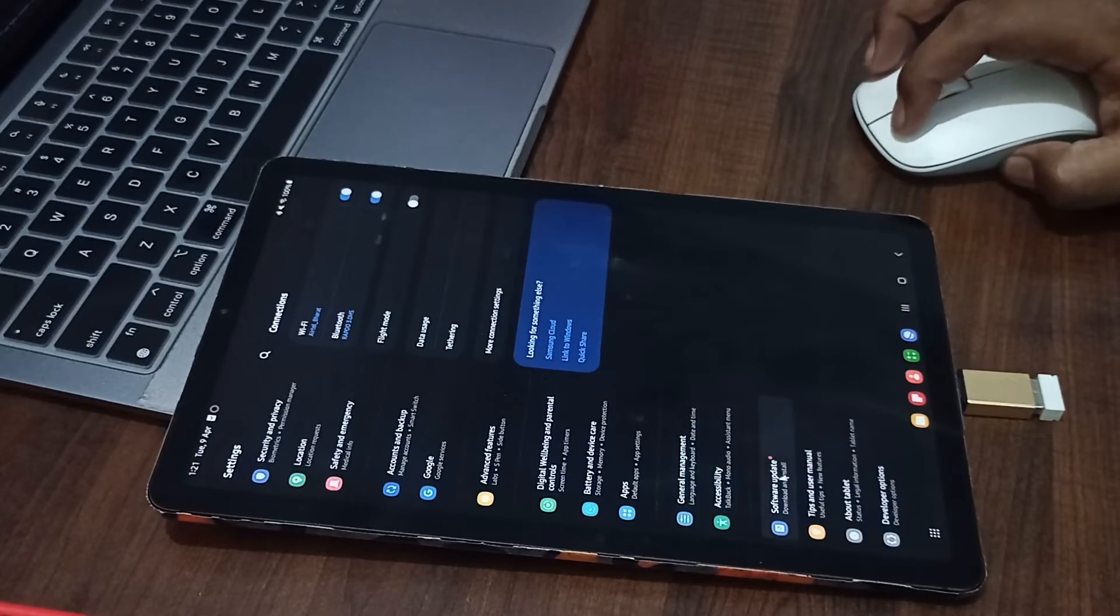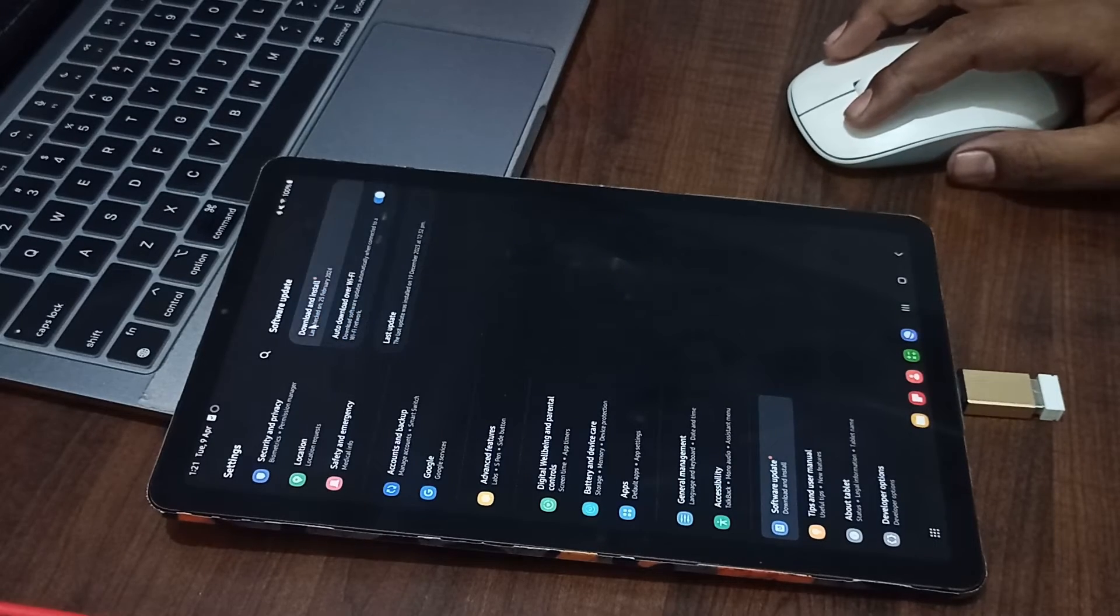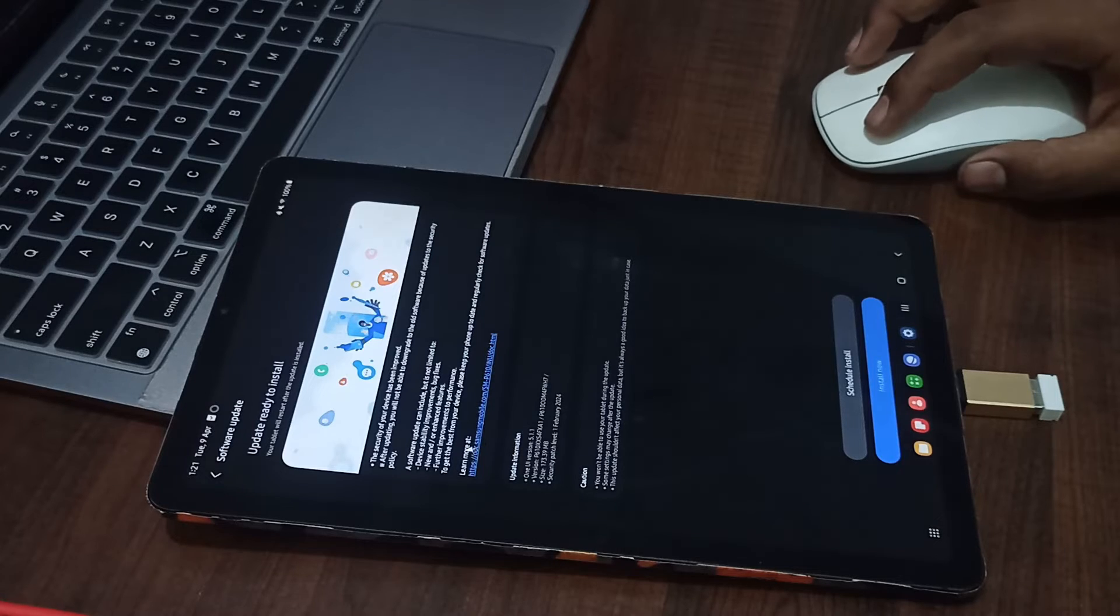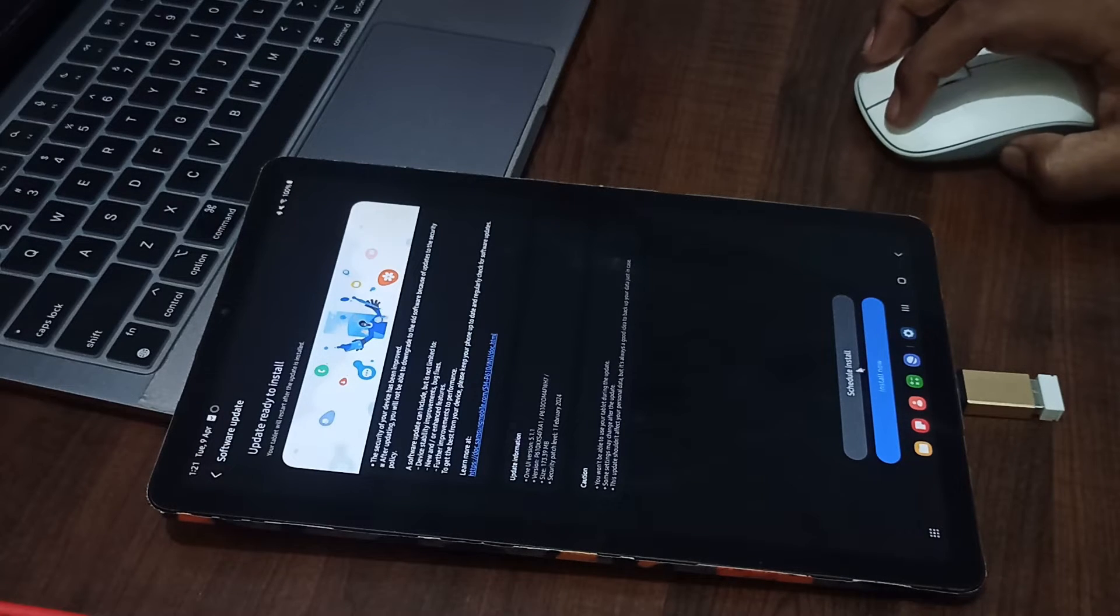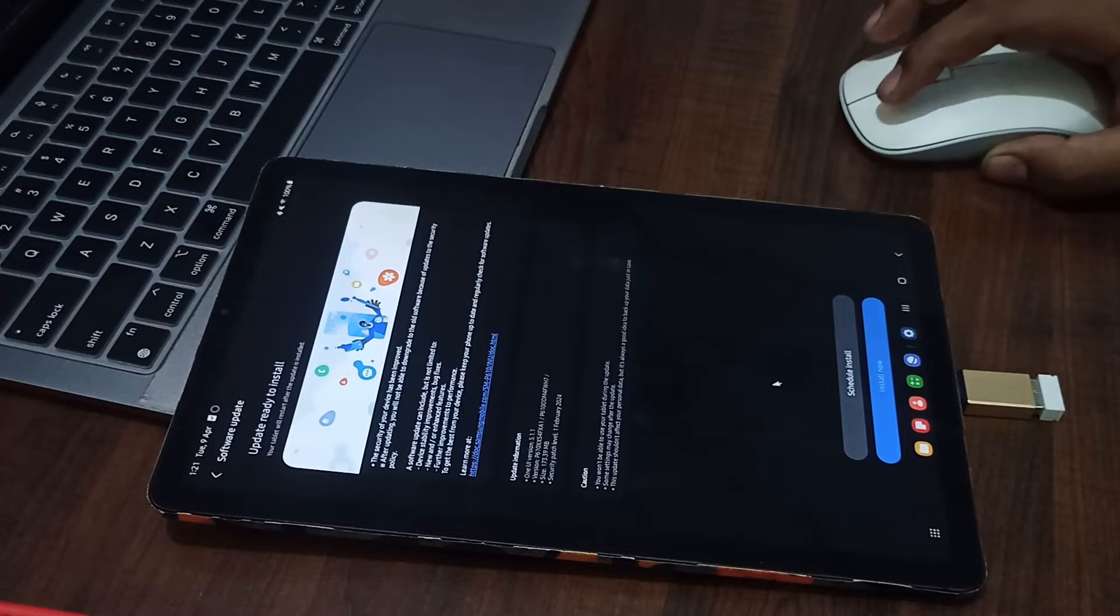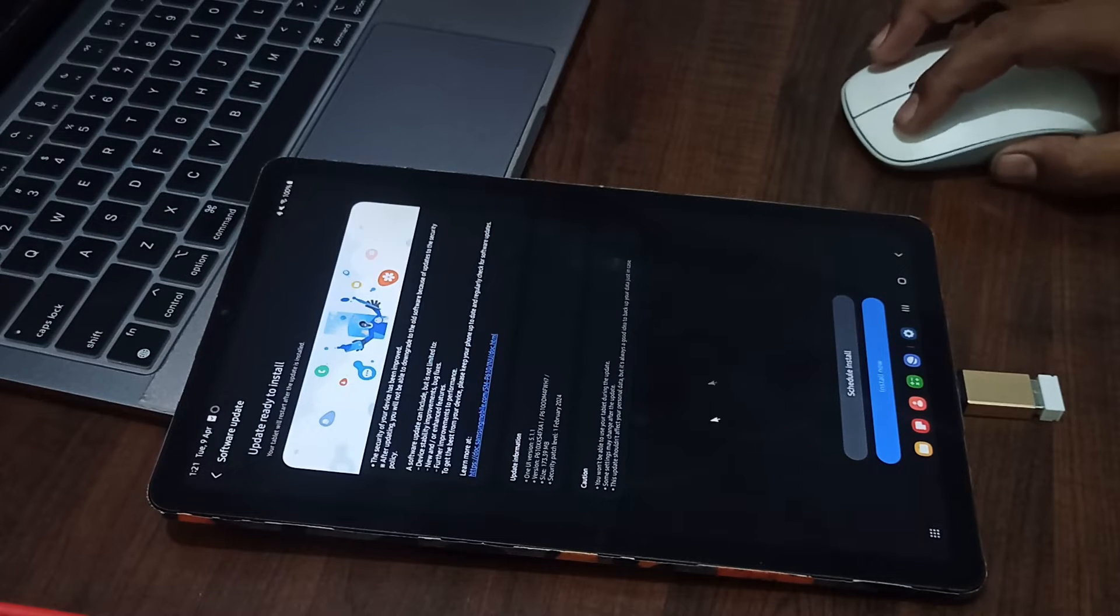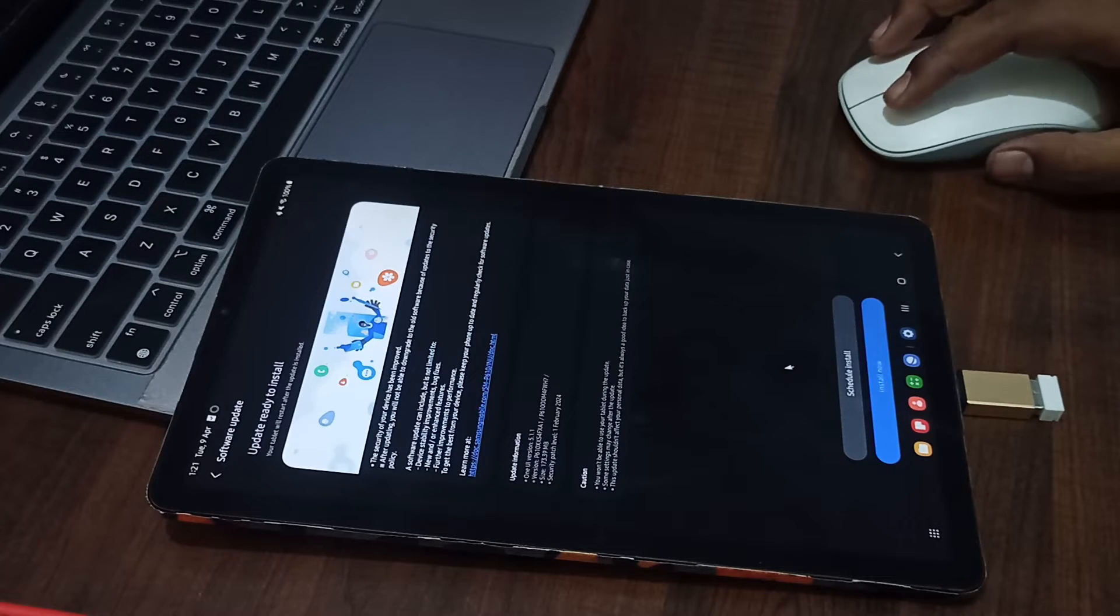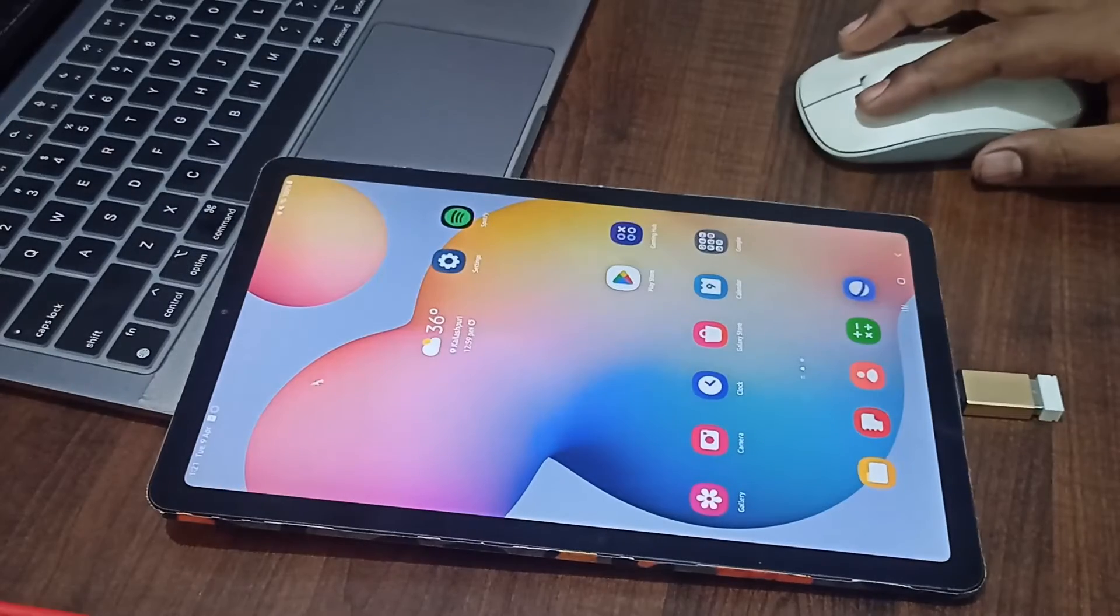Now another option is download the update. It's showing that there is one update available. I have two options: schedule install and install. I am clicking on install, so it will be installed within a few minutes. You can also check for restarting.